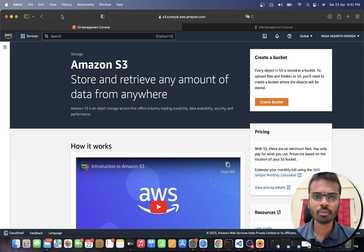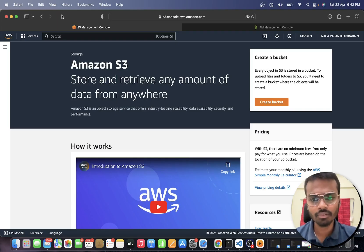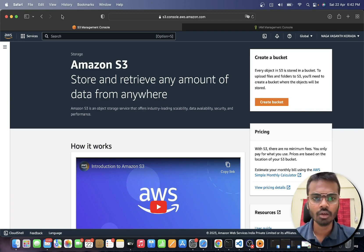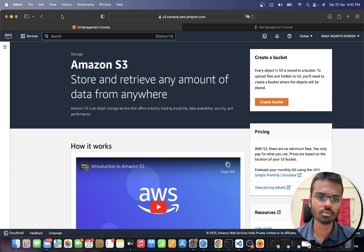Hello everyone, welcome back to my channel Infitech. Today we are going to see how to upload a file to Amazon S3 using Golang with the help of the AWS Golang SDK version 2.